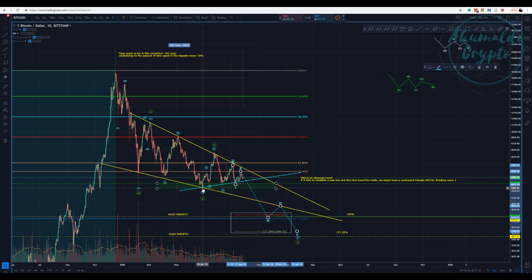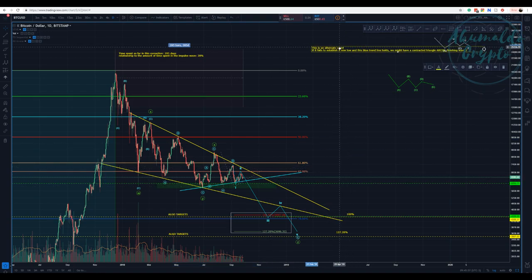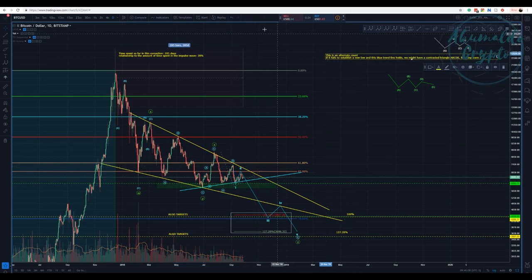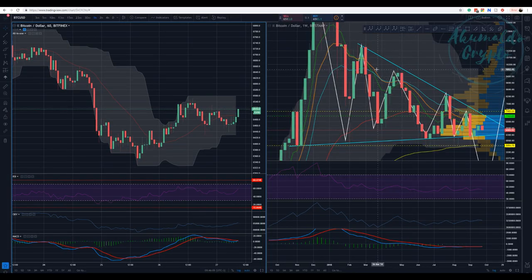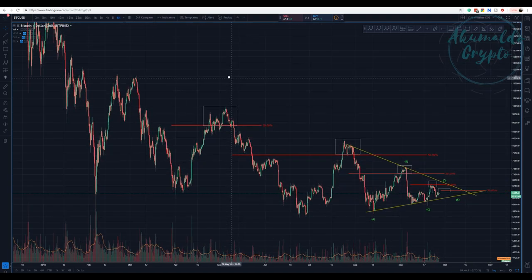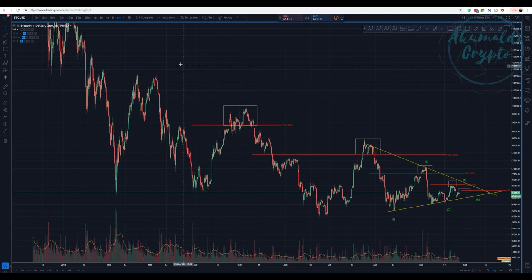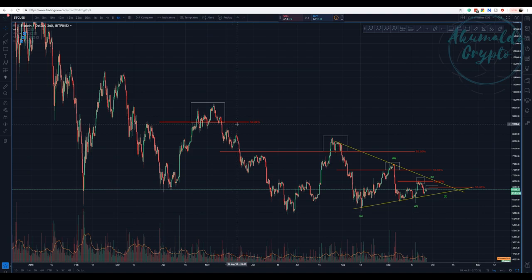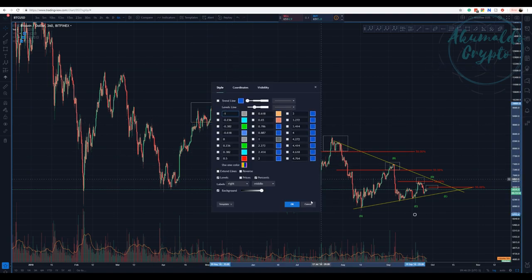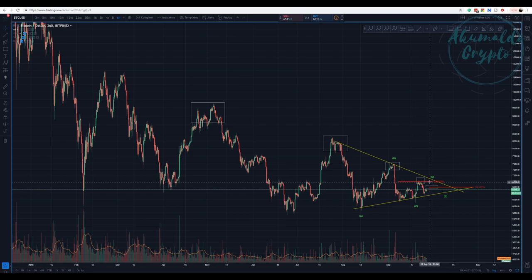Breaking that blue line would give us confidence that we would have a new low — challenging this green box I'm showing you, which is a strong support. That's what we have for the daily chart. Another thing I've presented in my group: I'm going to do a structure analysis using the 50% Fibonacci retracement, swinging from the highest point to the lowest point.